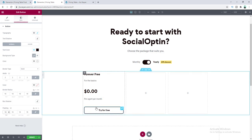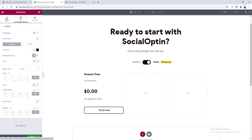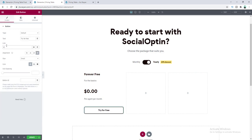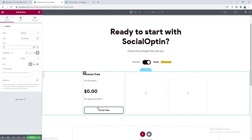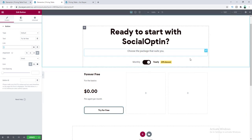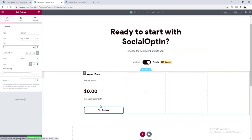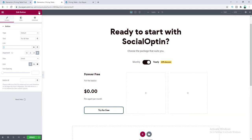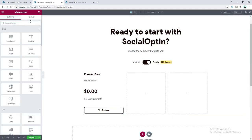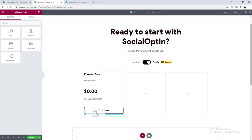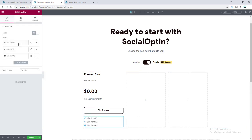The button link is currently set to hash so it does nothing — if you want a real purchasing system with PayPal I have another tutorial for that, linked in the top corner. Now under this button let's add features using the icon list widget. Search for 'icon list', drag it below, and add the feature items.